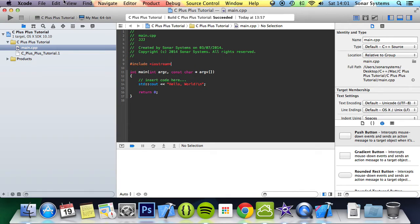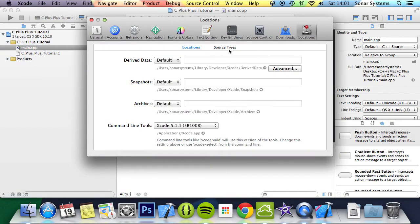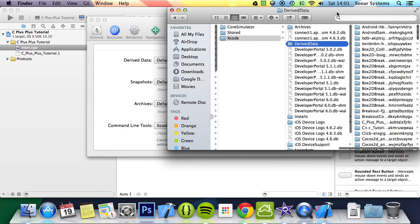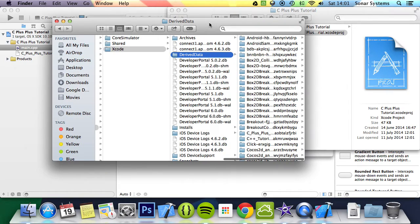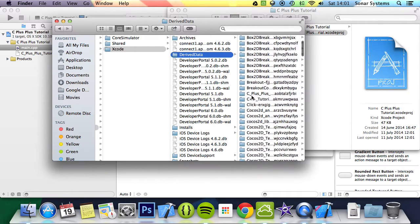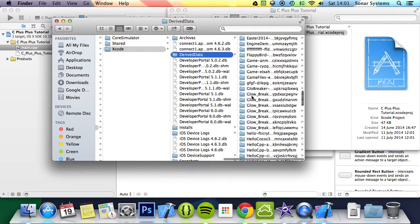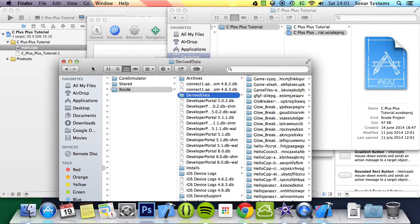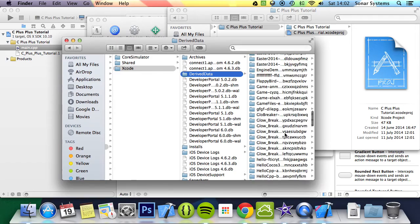What you want to do is go to Xcode, Preferences, then go to Locations. Then you want to go to the Derived Data folder. To go there, just click this little arrow here. Then you're at your Derived Data folder. You put your file inside your project folder. Our project is called C++ Tutorial.